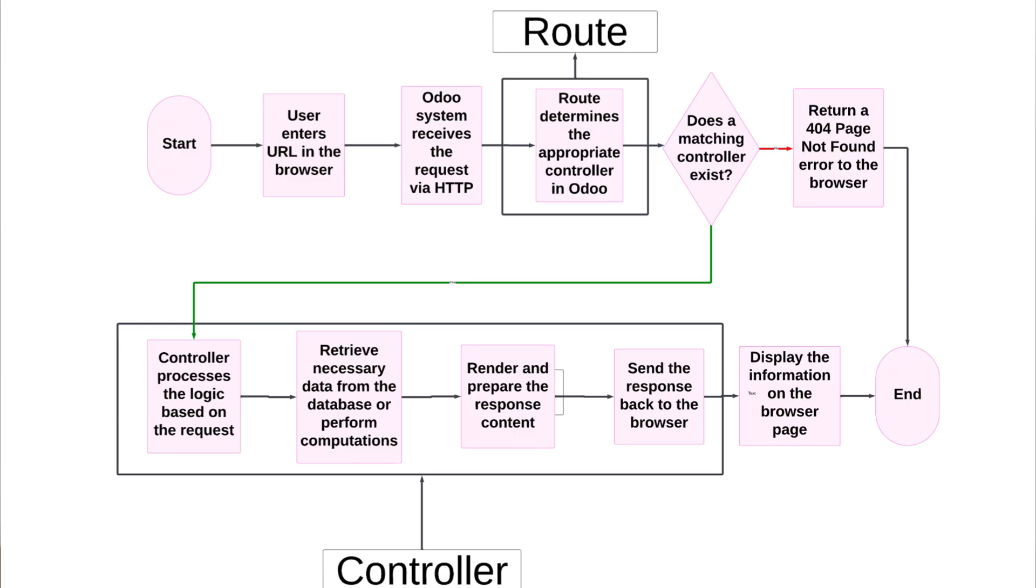Let's talk about some of the basic things of controllers and routes. Controllers are the backend logic that is responsible for handling the web requests. When a user visits a specific URL, the controller decides what data to fetch, process, and return to the browser so that it can be displayed to the user through the templates.